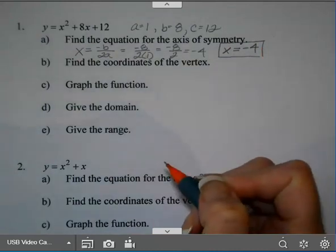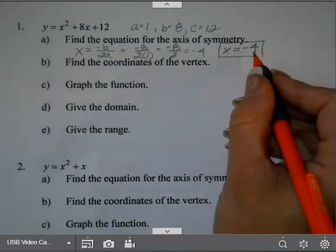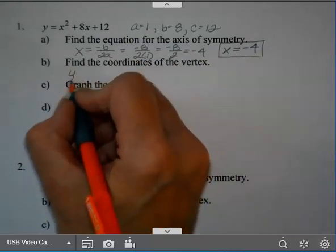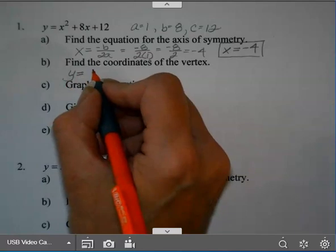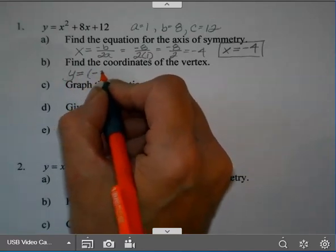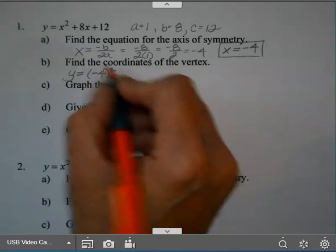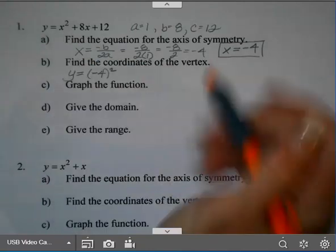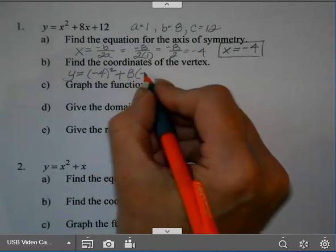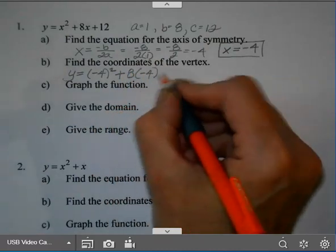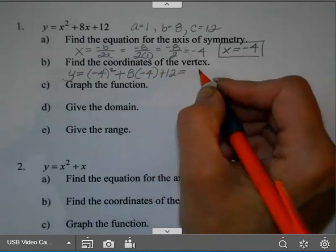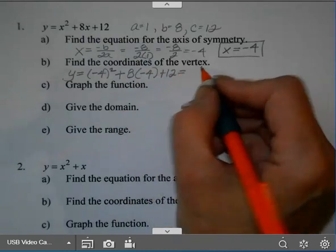So your equation for the axis of symmetry is x equals negative 4. To find the coordinates of the vertex, we have the x-coordinate: negative 4. I need to find the y-coordinate, so I plug in that x-value. That will be negative 4 squared plus 8 times negative 4 plus 12. When you type that in on your calculator or do that by hand, you'll get negative 4.